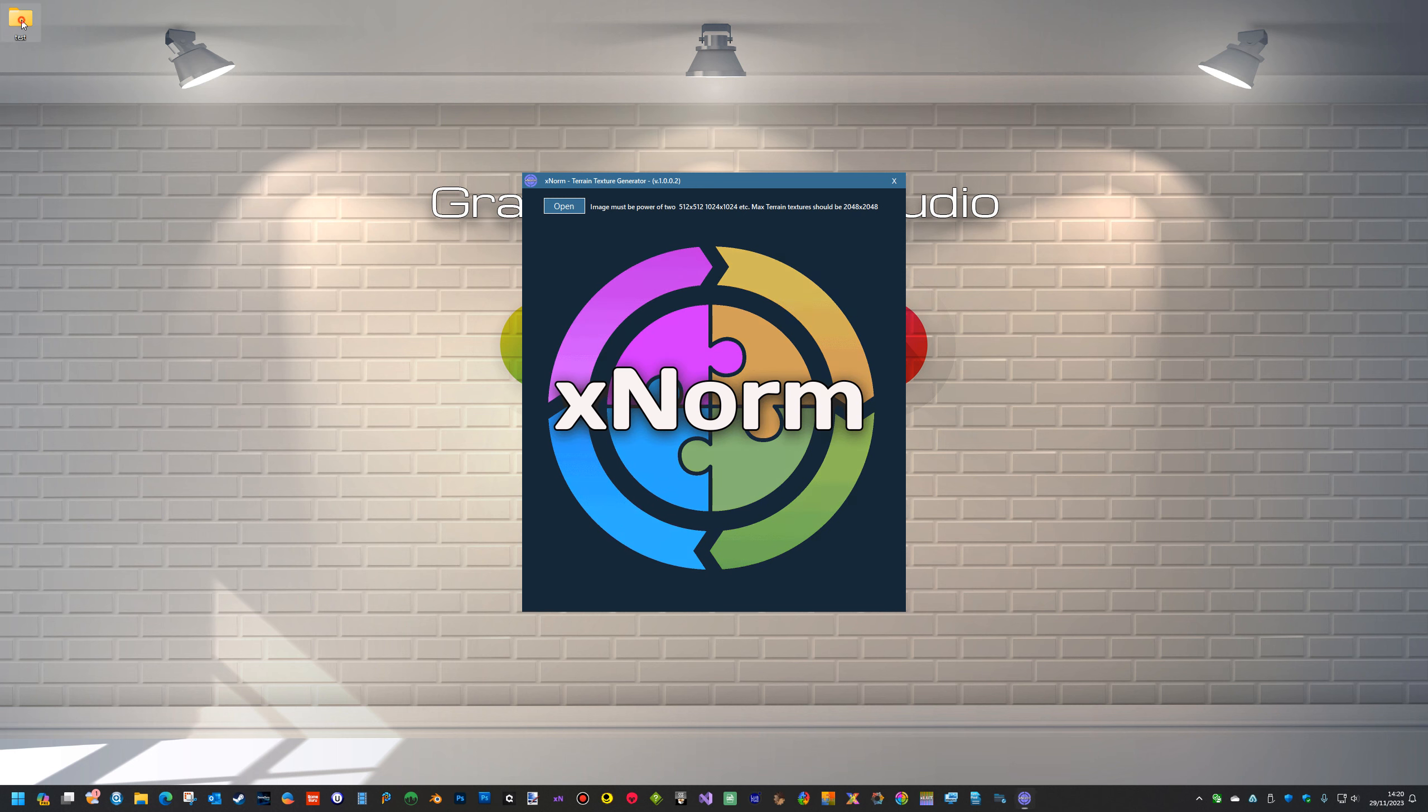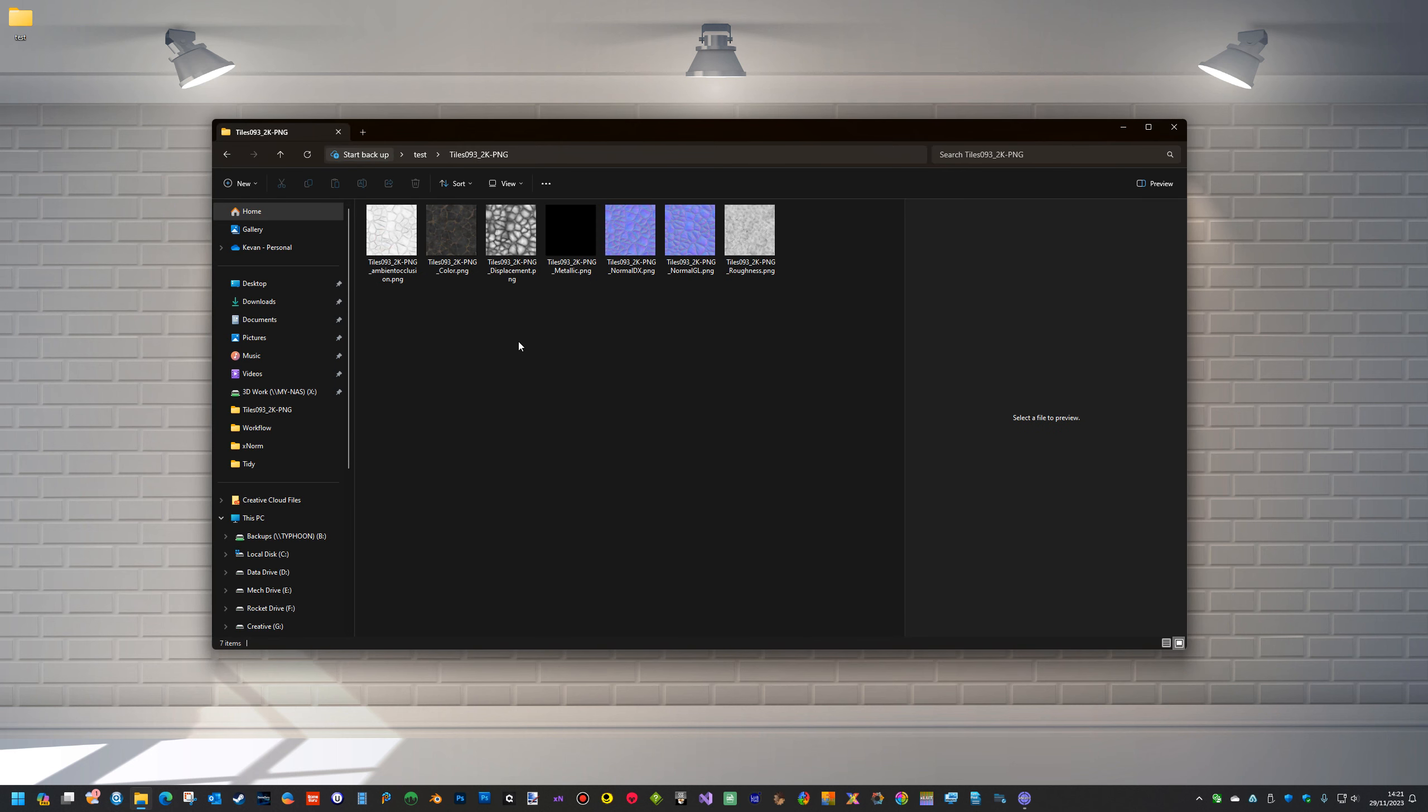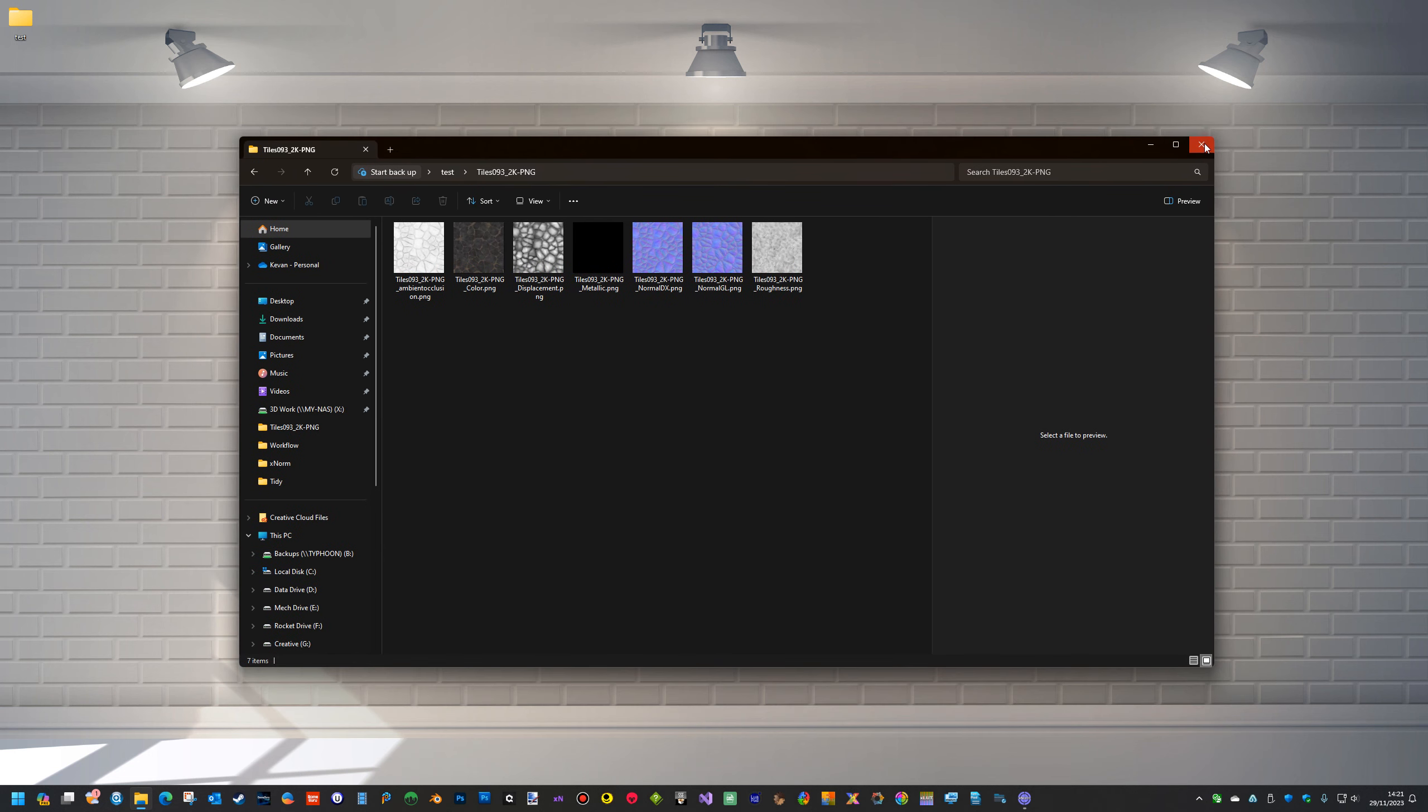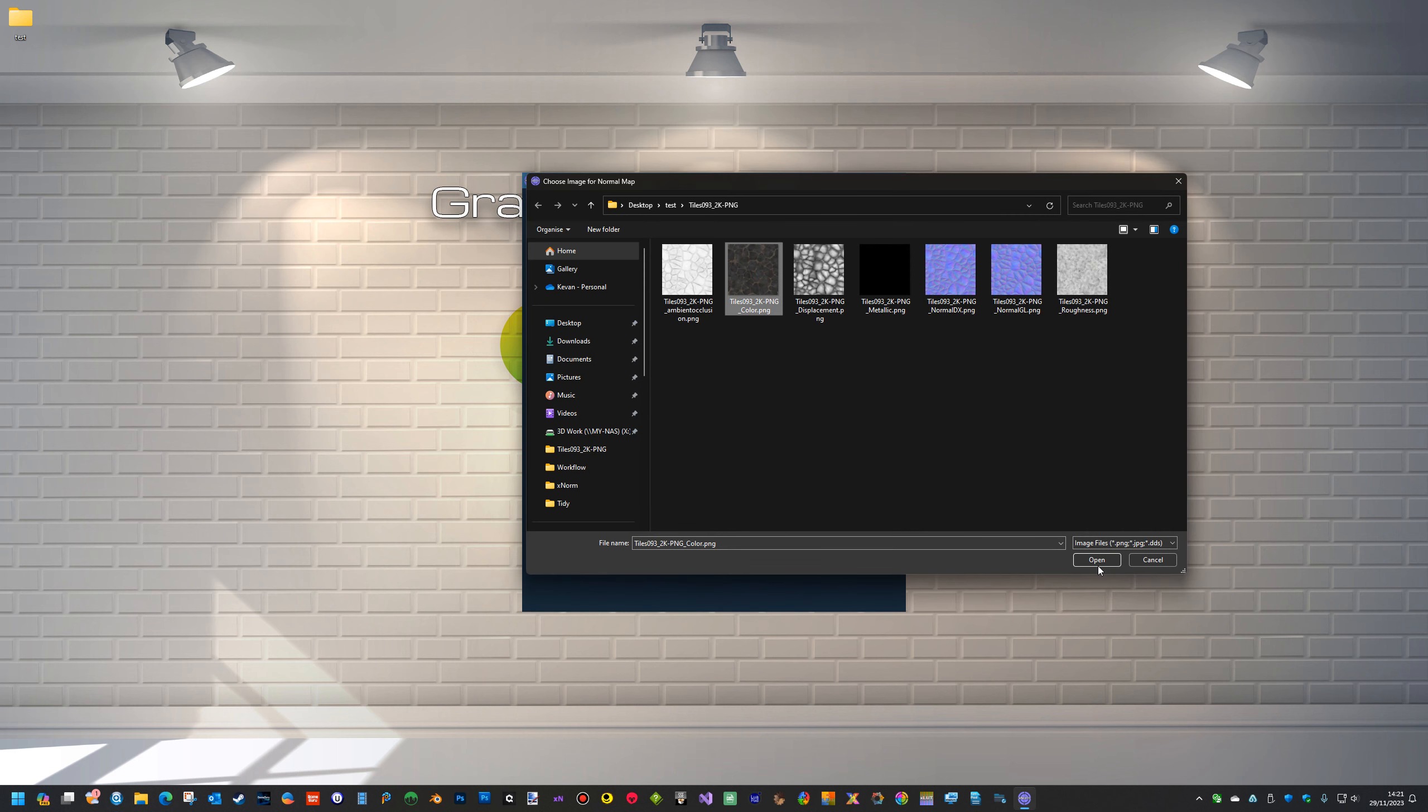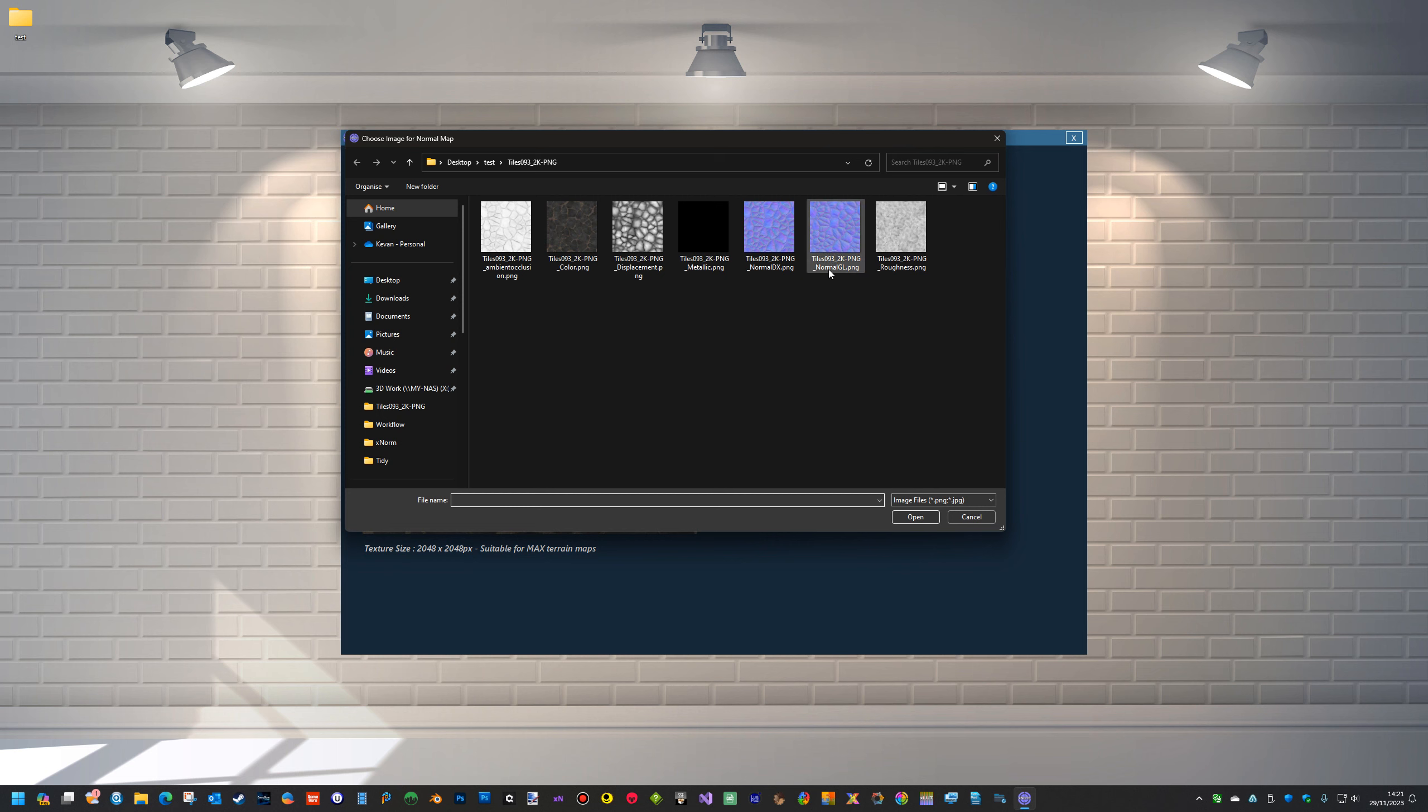So we've got here a texture we want to use for the ground. Obviously these are not compatible with Macs. So what we can do is if we open the color image as normal, it'll ask me if you want to auto-generate a normal map or no to load an existing map. So we'll choose the existing map.